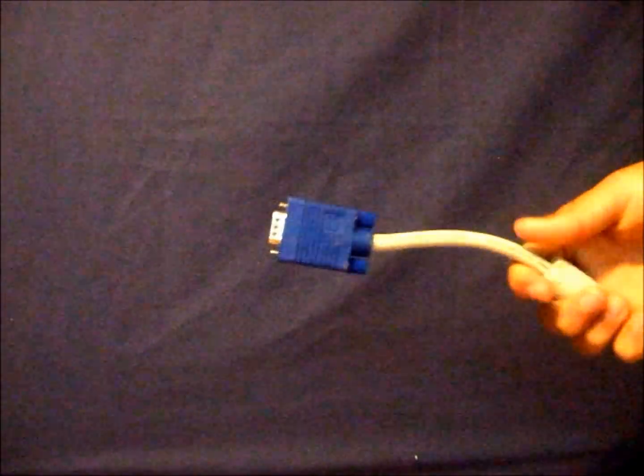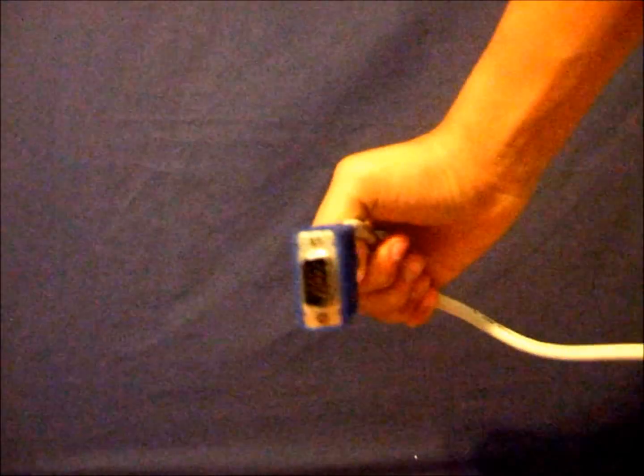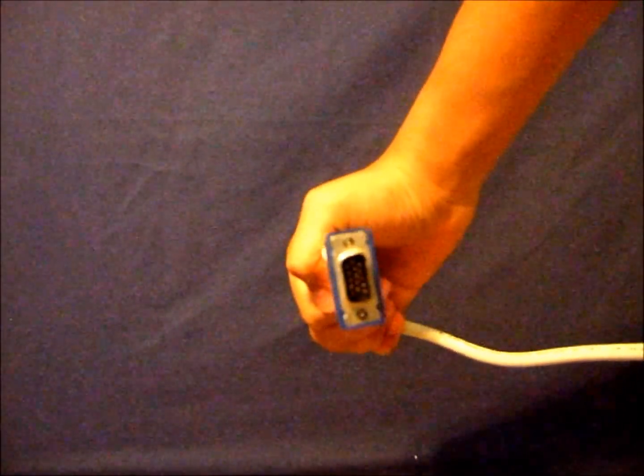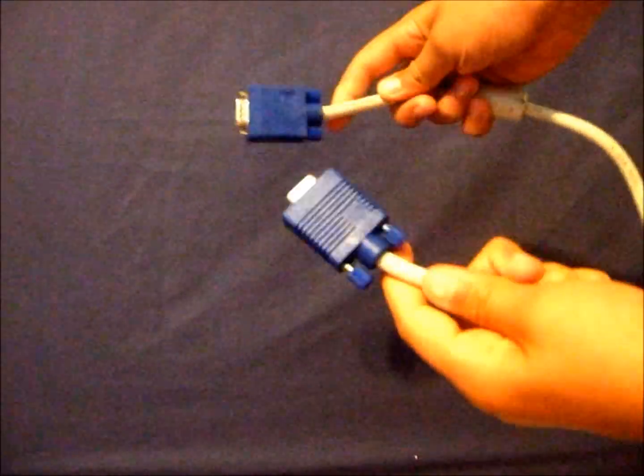Now you're going to look for your blue cable that goes to your PC to the projector. It should have two same sides like this one. It should have a tip like that and it should have two sides like this.